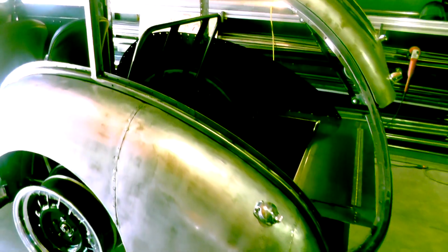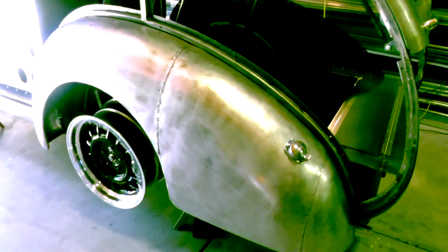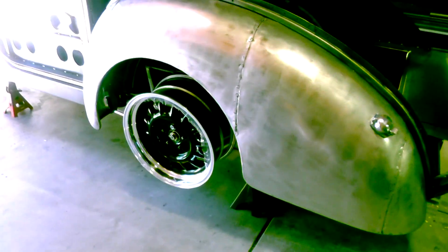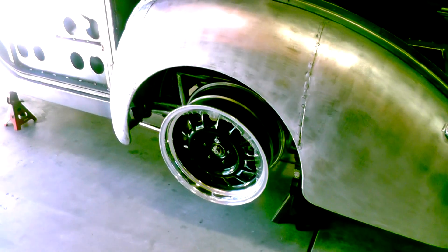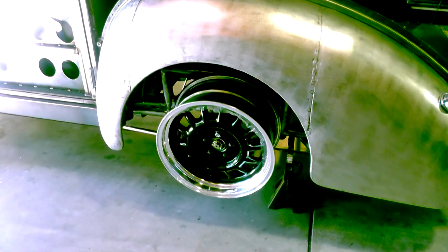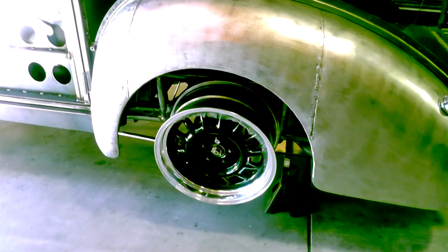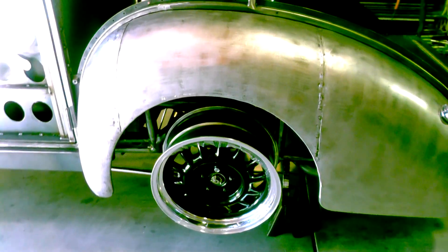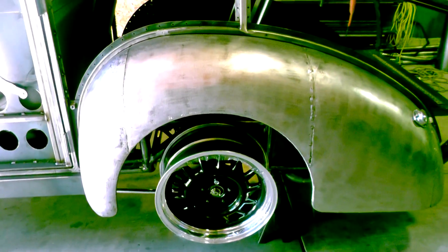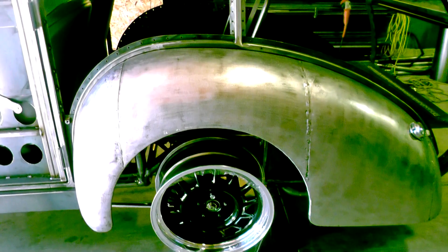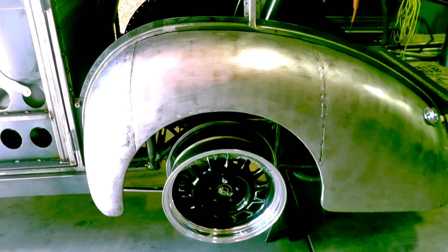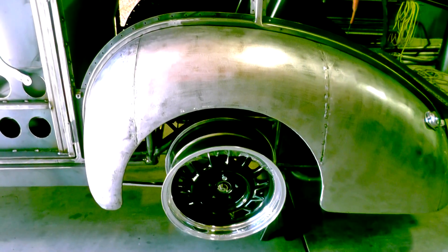Folding back seat. And these are wheels from Wheelsmith down in the Los Angeles area.